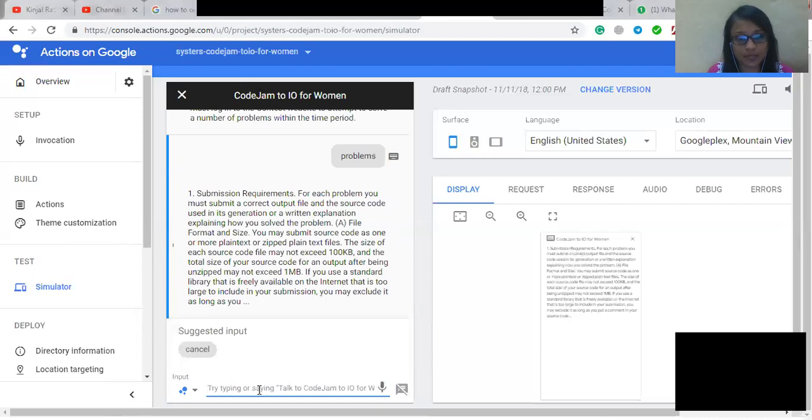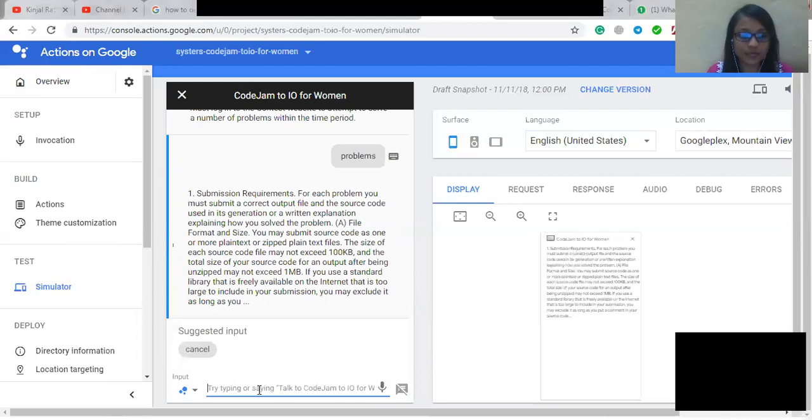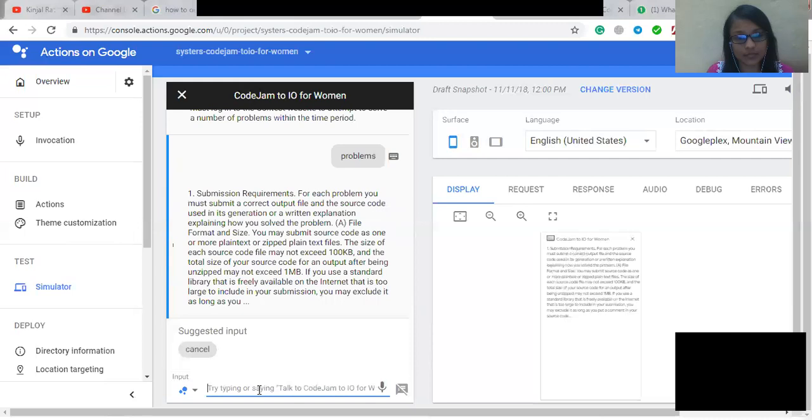If you use a standard library that is freely available on the internet that is too large to include in your submission, you may exclude it as long as you put a comment in your source code explaining where the library is available. B. Programming language, editor, and compiler. The compiler or interpreter you use must be available such that anyone else can use it for free without a time limitation and without violating any rights of any person or entity. However, the following are permissible: Visual Studio, Microsoft Excel, and MATLAB.